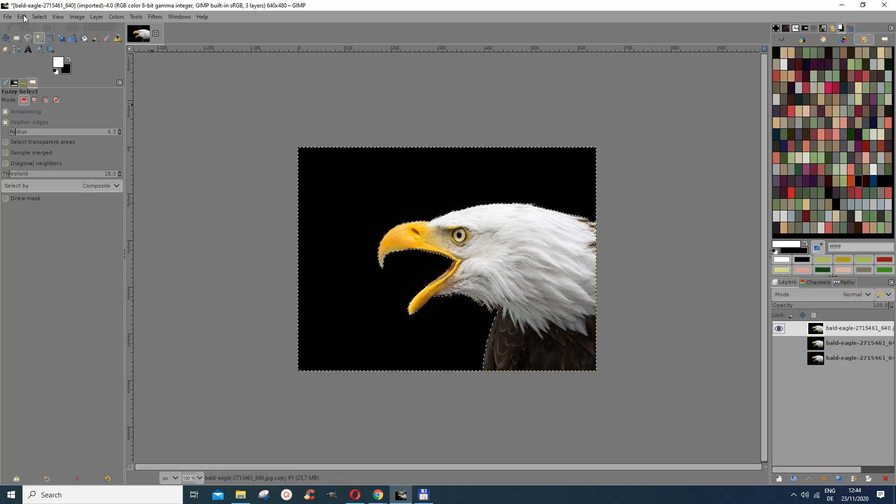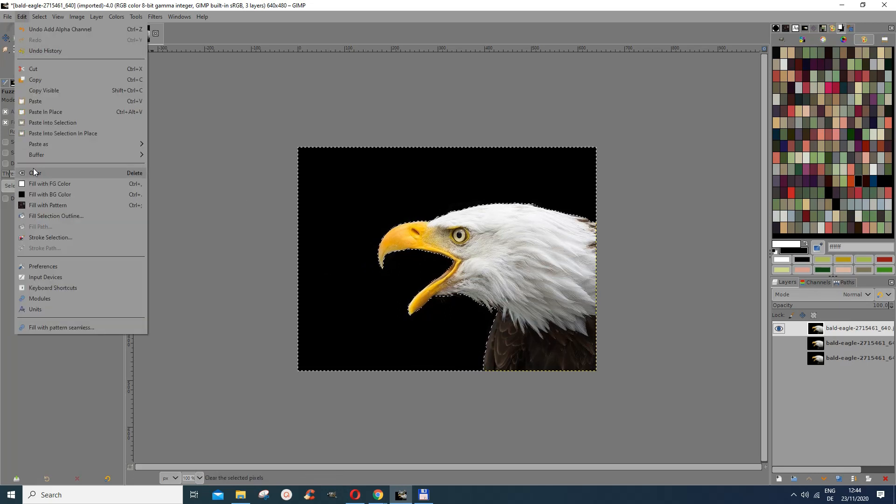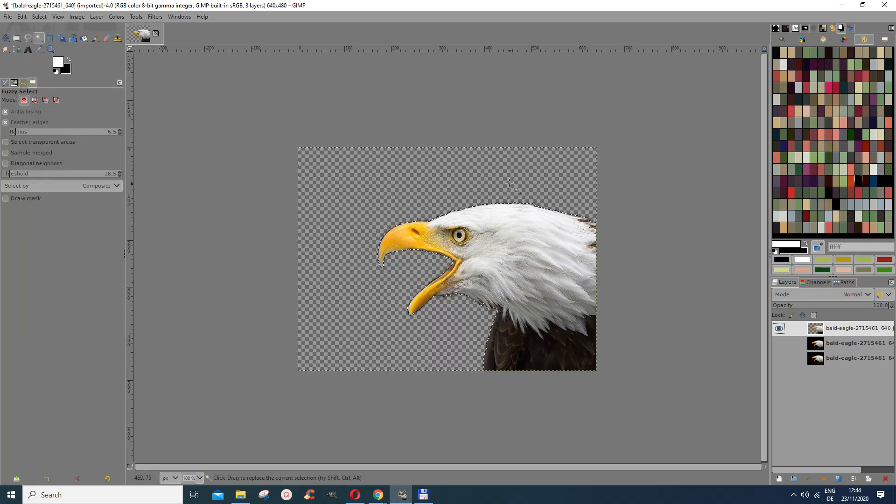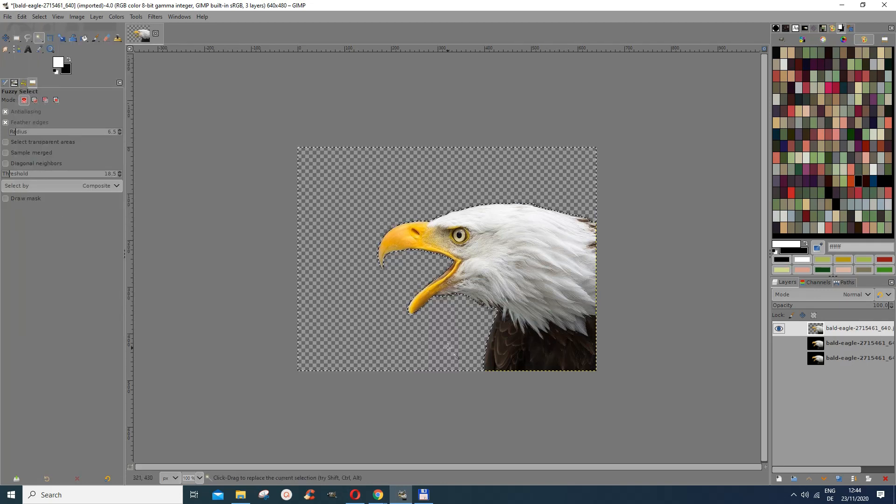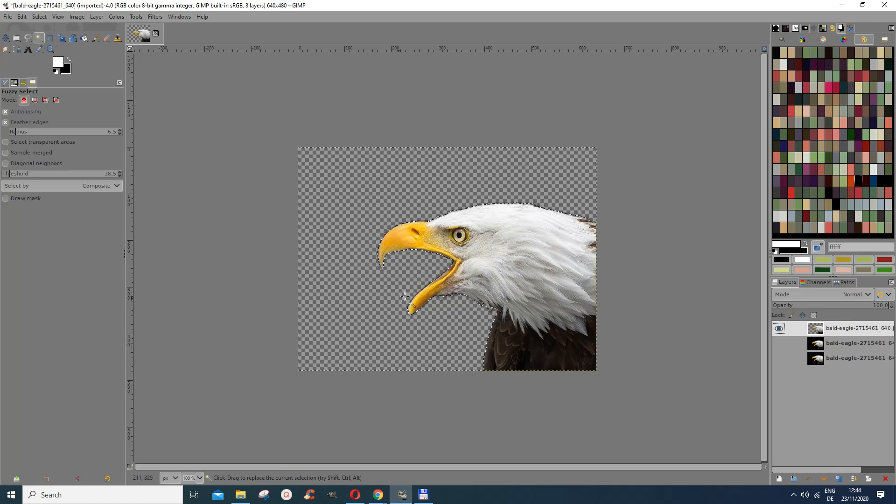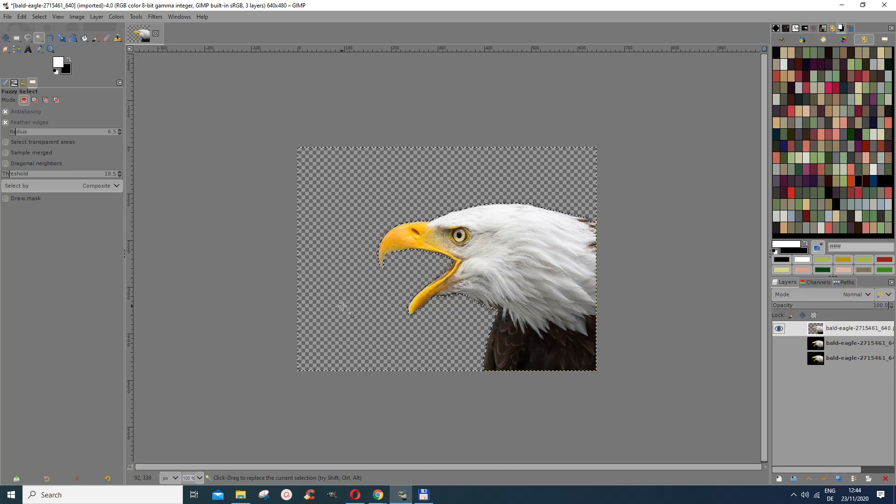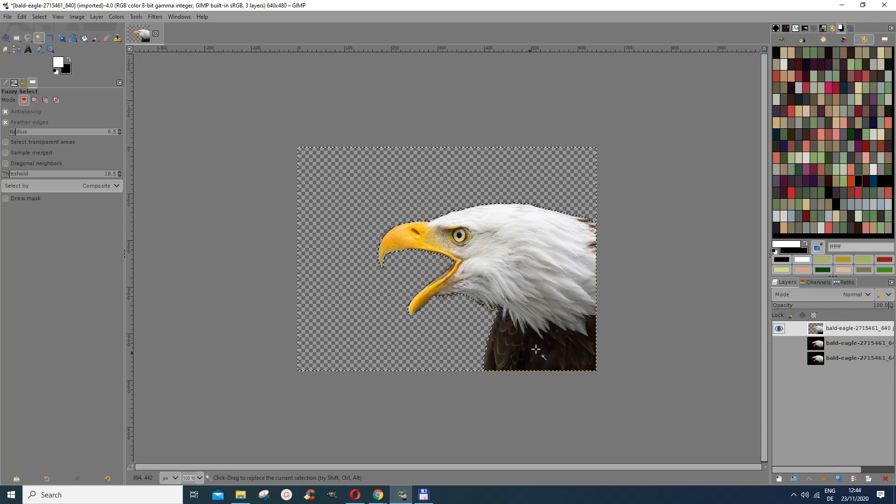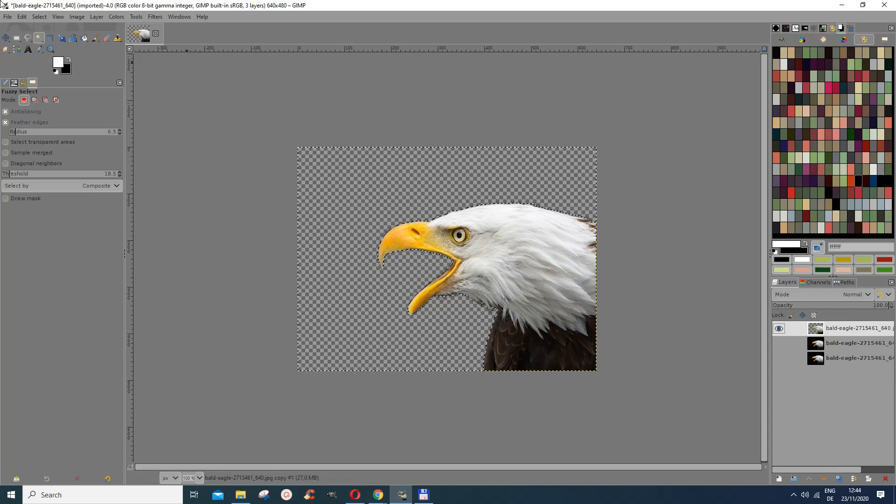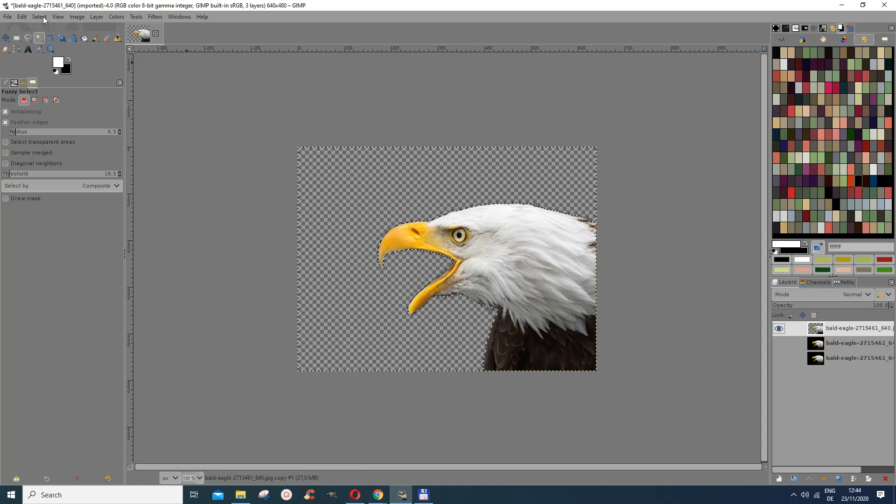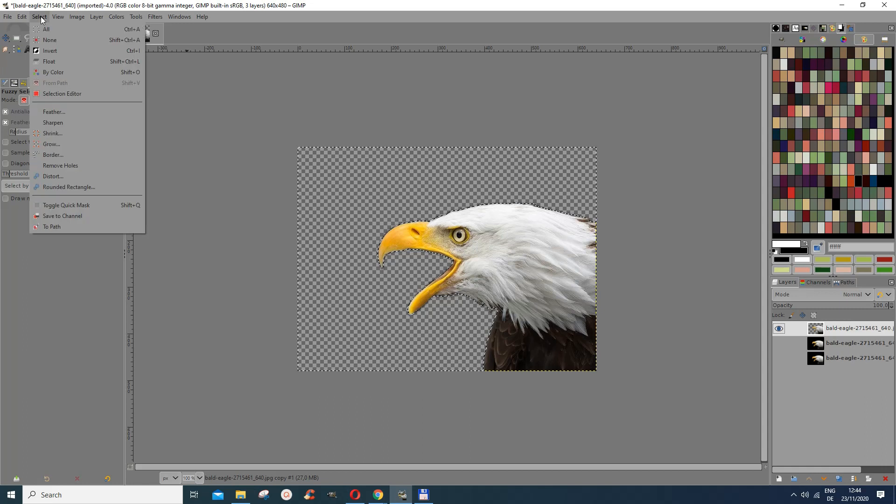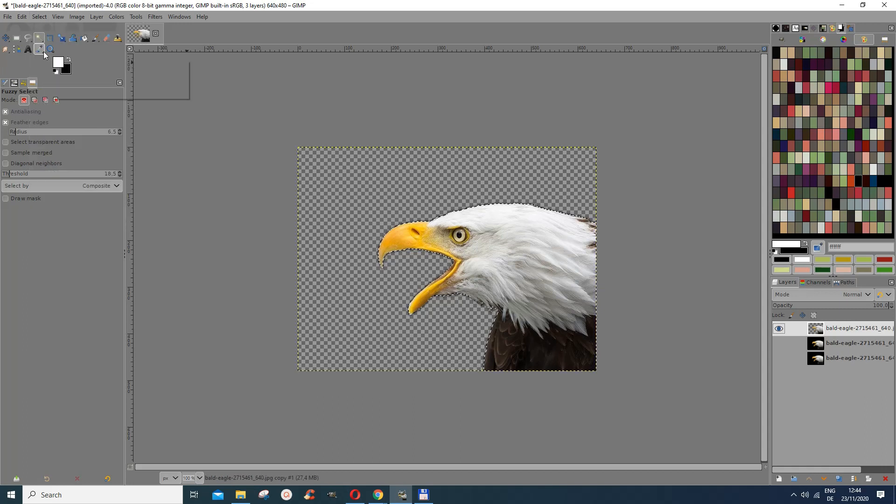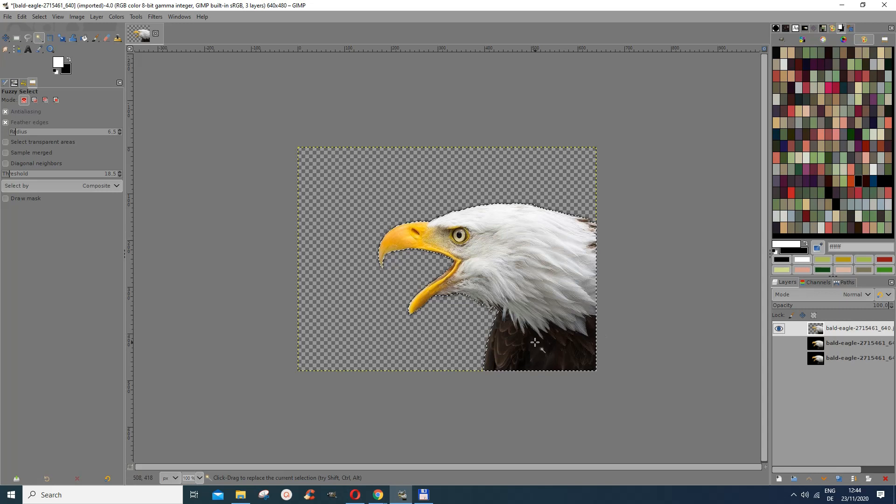And then it clears the background nicely for me. Now remember the selection was for this side here, so for me to get a selection of this, I go again to select and then I do invert. So now I know I have selected this.